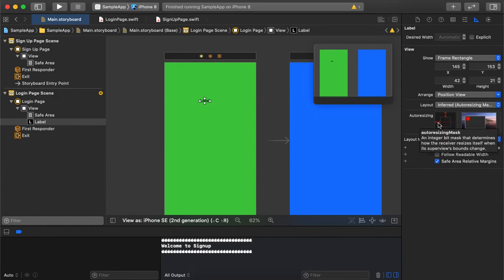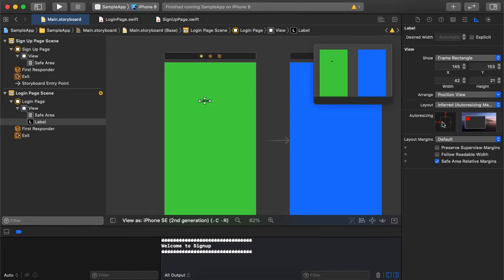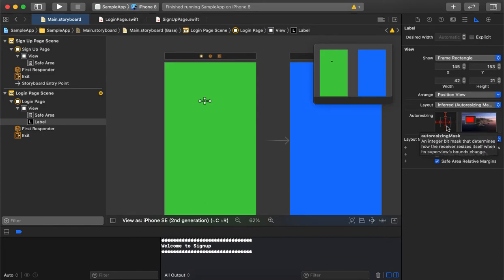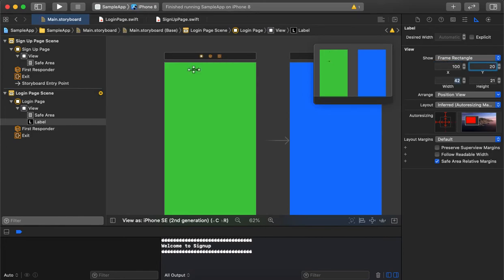If we need the label frame to keep updating as the device size changes — particularly the width — we give the horizontal size constraint. If we also need the height to update based on device size, we add the vertical size constraint as well, so height and width both keep updating. In the sizing section we can set exactly how to position labels and what size to give, including height and width values.